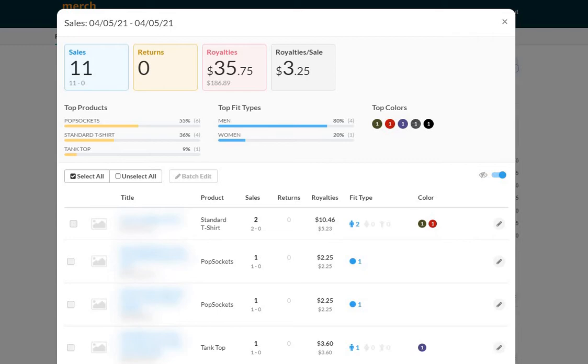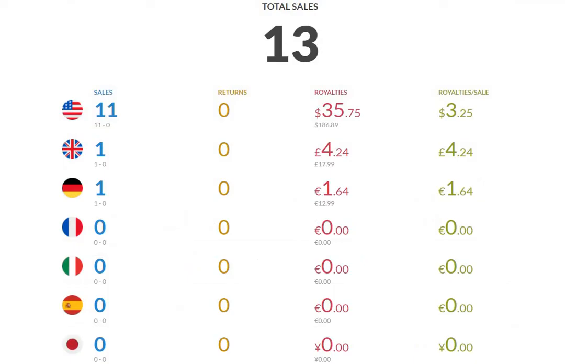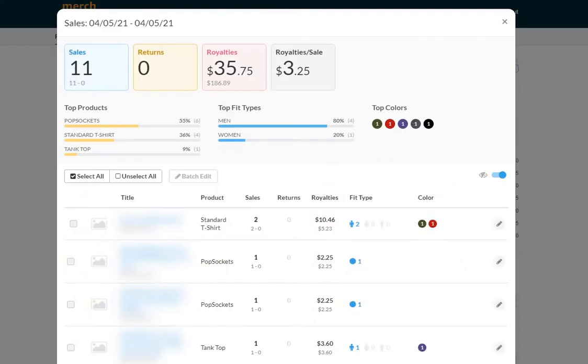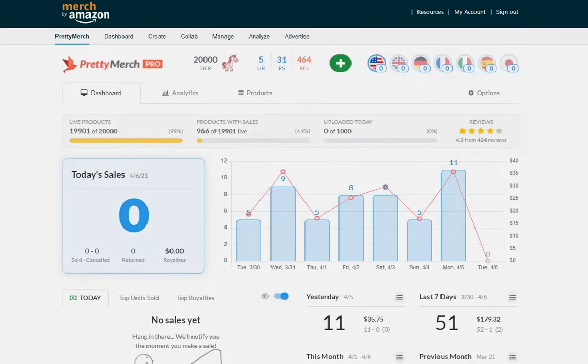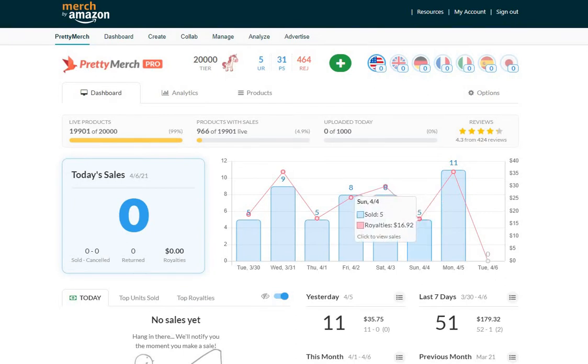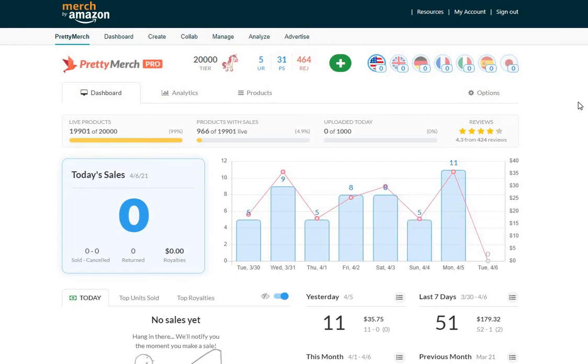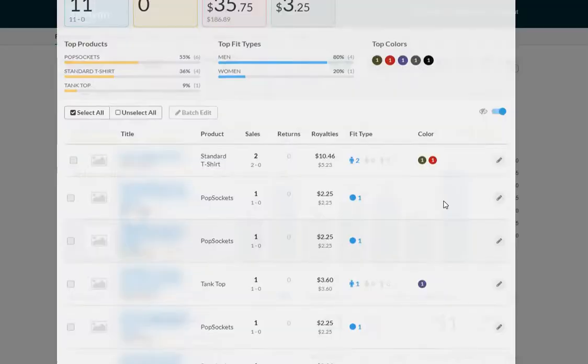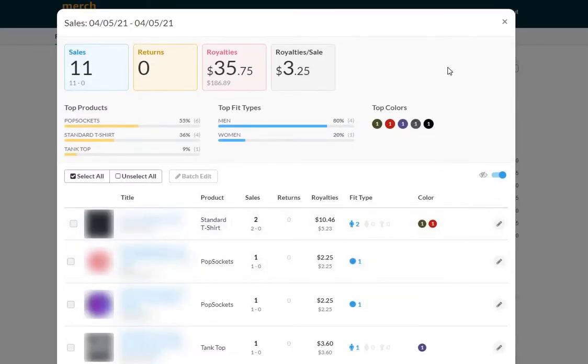Today is definitely an improvement from yesterday. As you can see here, 11 sales in the US and one in the UK, one in Germany for a total of 13 sales. That's a big difference between the day before, which was five in the US and one somewhere else for a total of six sales.